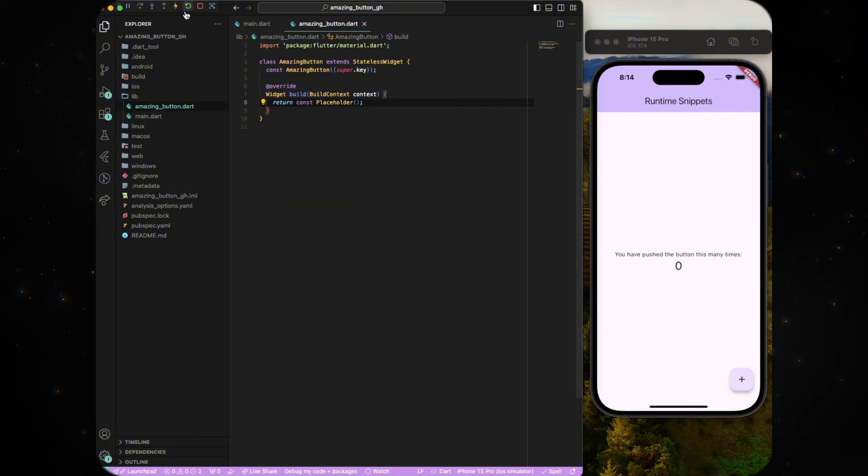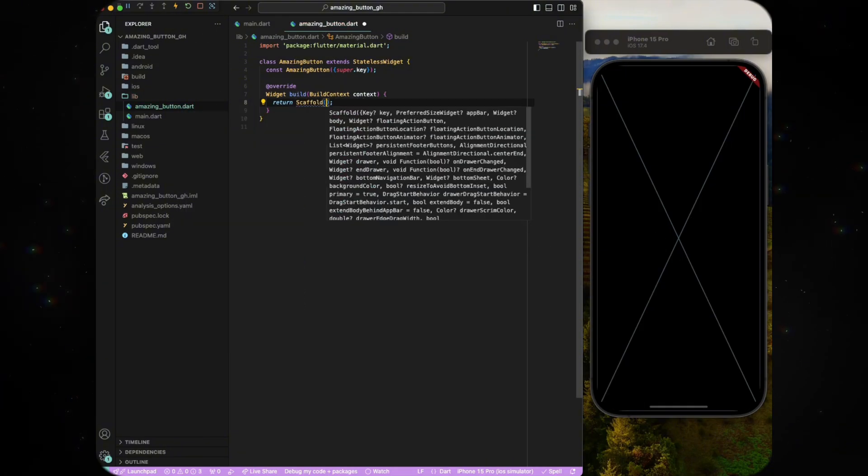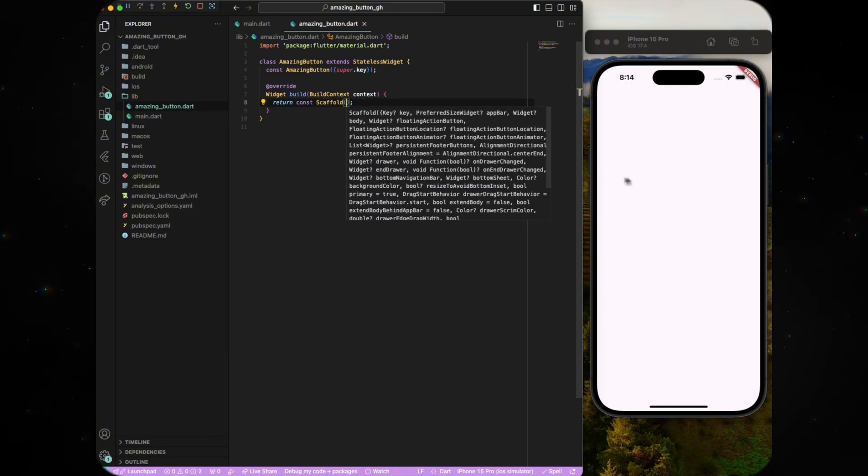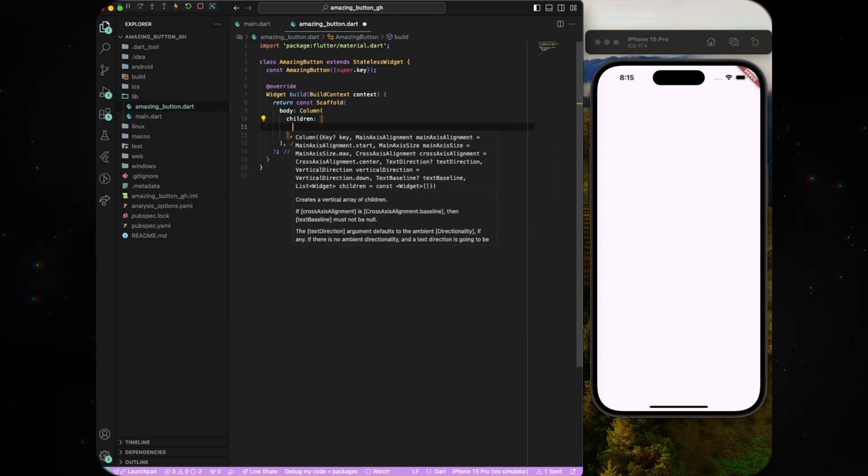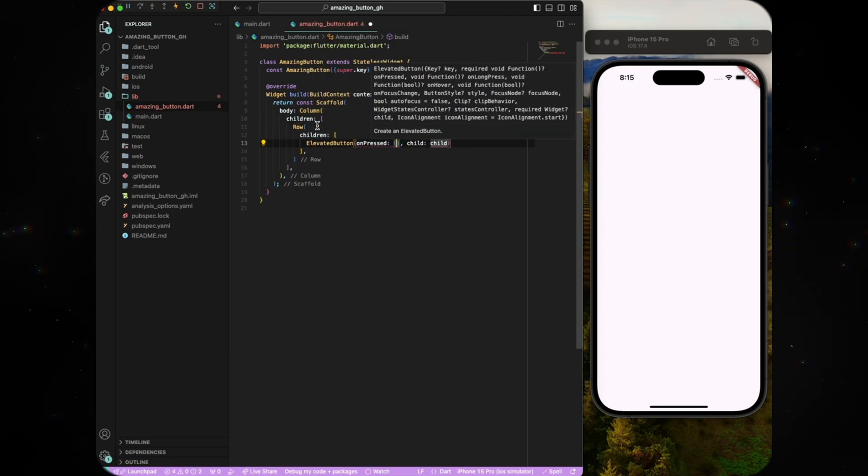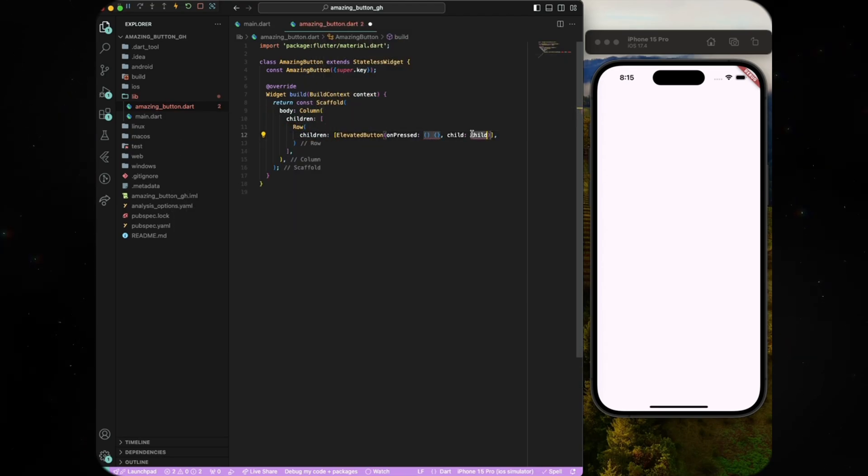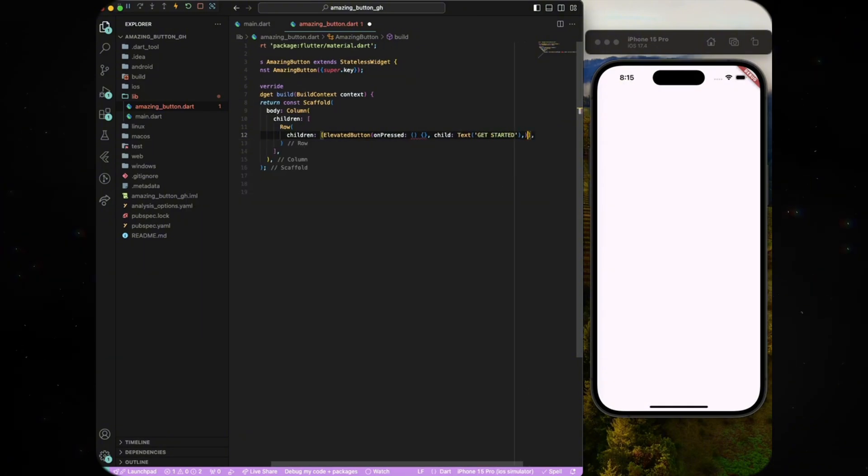Go ahead and import the class in main.dart. Hot restart will render the placeholder widget on the screen. Now go ahead and replace it with a scaffold. Give the body parameter a column and then a row as its child and then create an elevated button inside it with text as child that says get started.